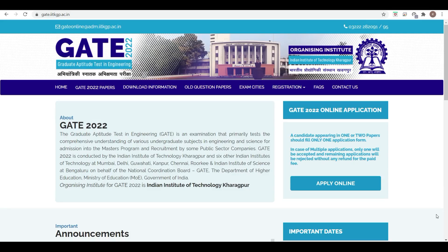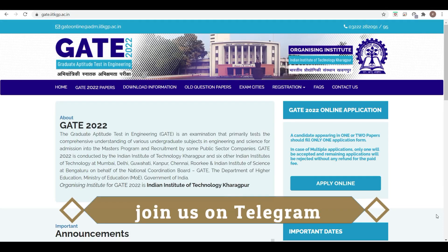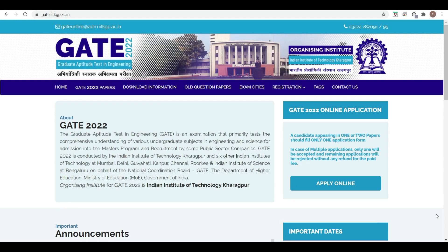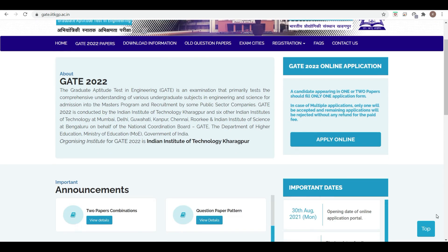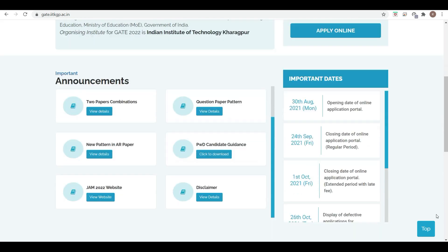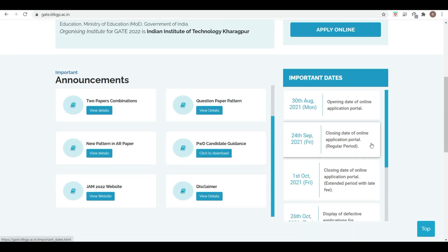Hello friends, welcome to PDA Education. As you know, GATE 2022 is to be conducted by IIT Kharagpur, and there is an update regarding GATE 2022. When you go to gate.iitkharagpur.ac.in, on the right side here you can see the important dates have been released.